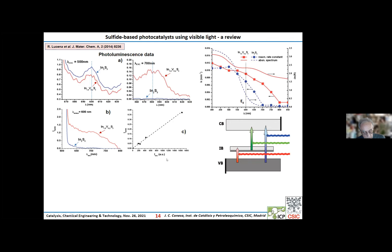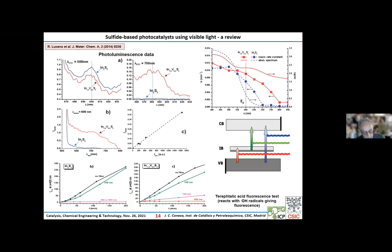In addition, we carried out a test with terephthalic acid, which is known to give upon reaction with OH radicals a product that gives fluorescence. It is shown that while pure indium sulfide cannot give such fluorescence when irradiated with light longer than its band gap, vanadium-substituted indium sulfide is able to produce that fluorescence when irradiated with light longer than its band gap, confirming that vanadium-substituted indium sulfide can produce OH radicals.